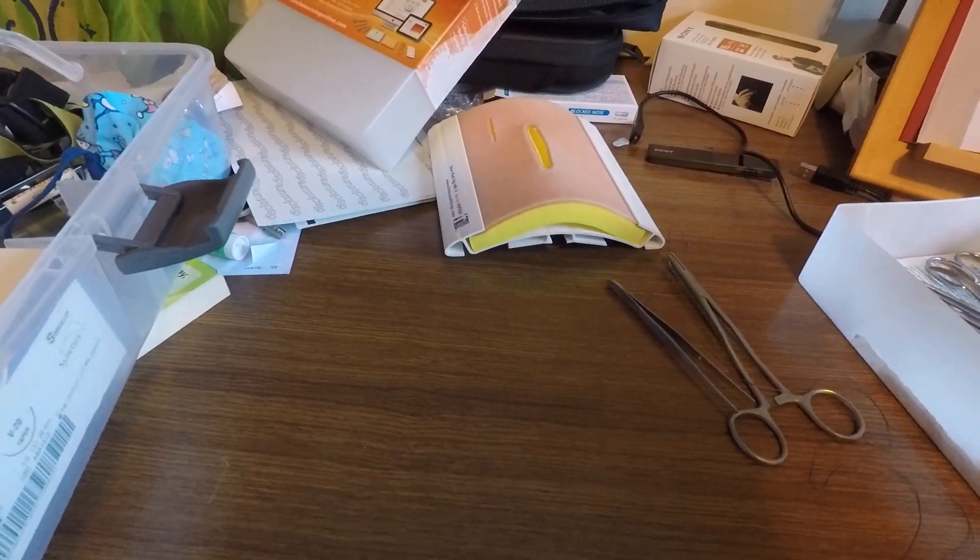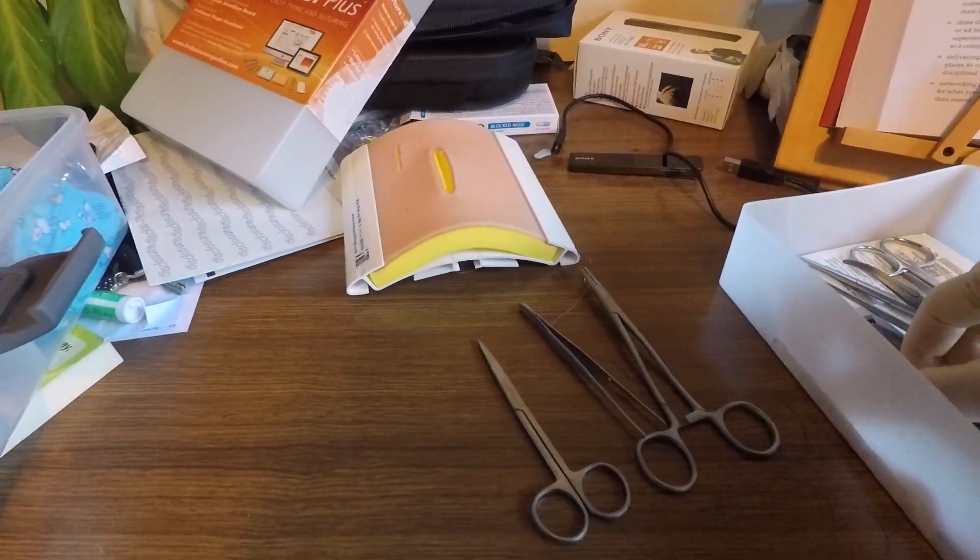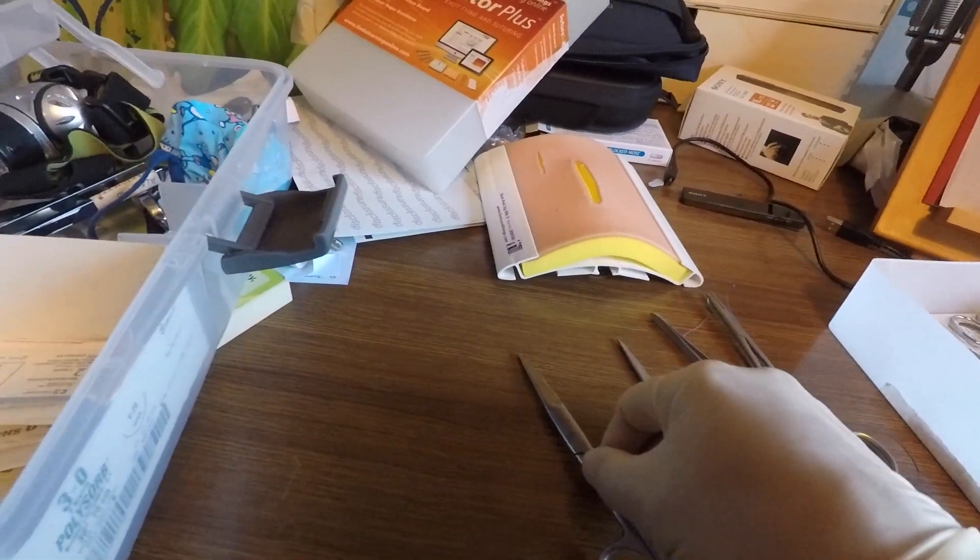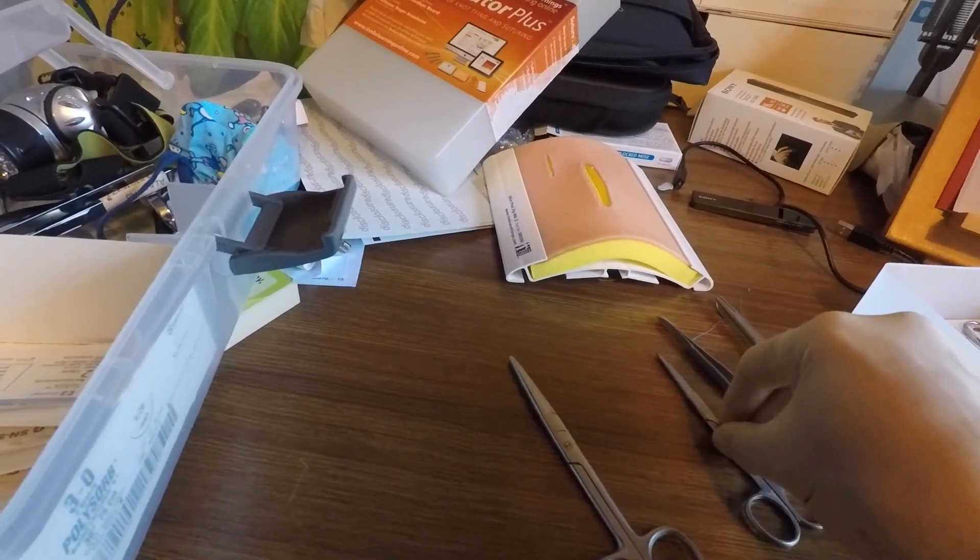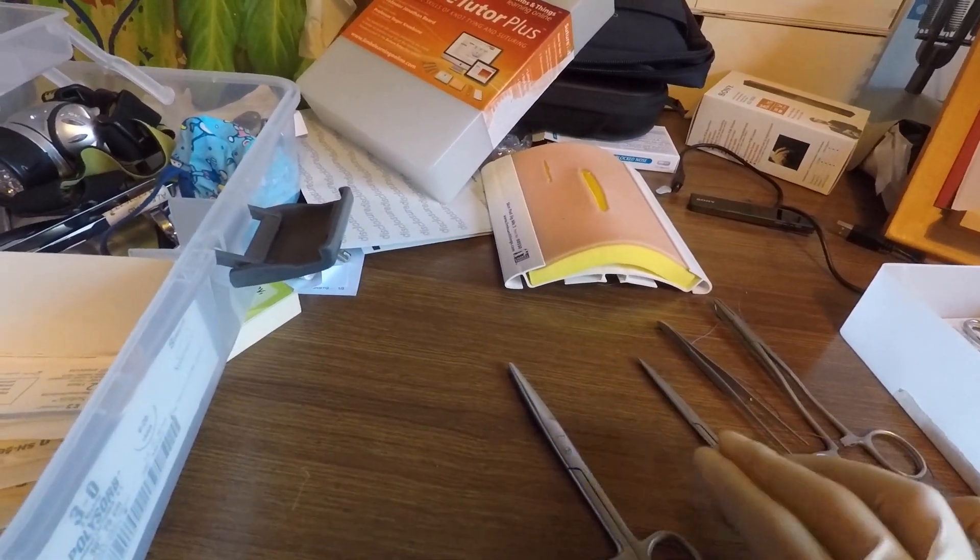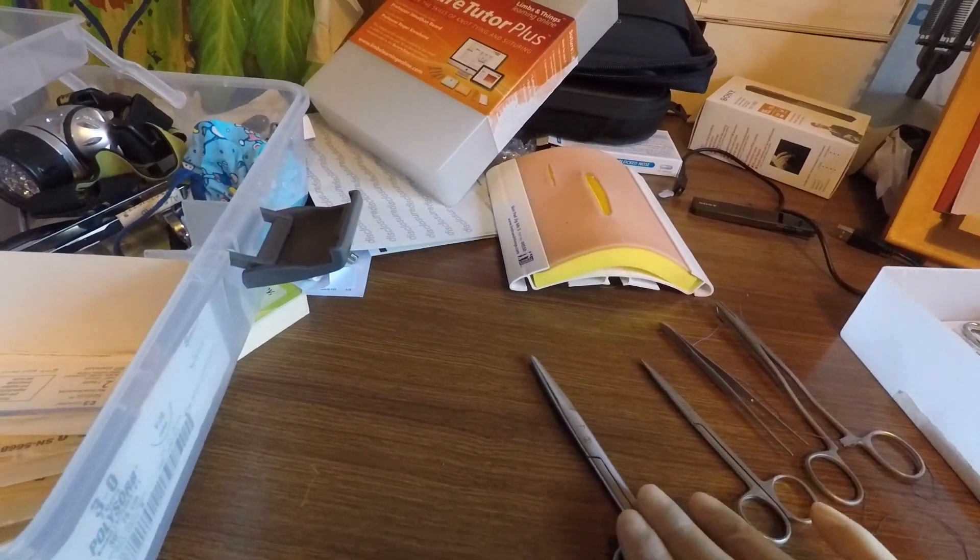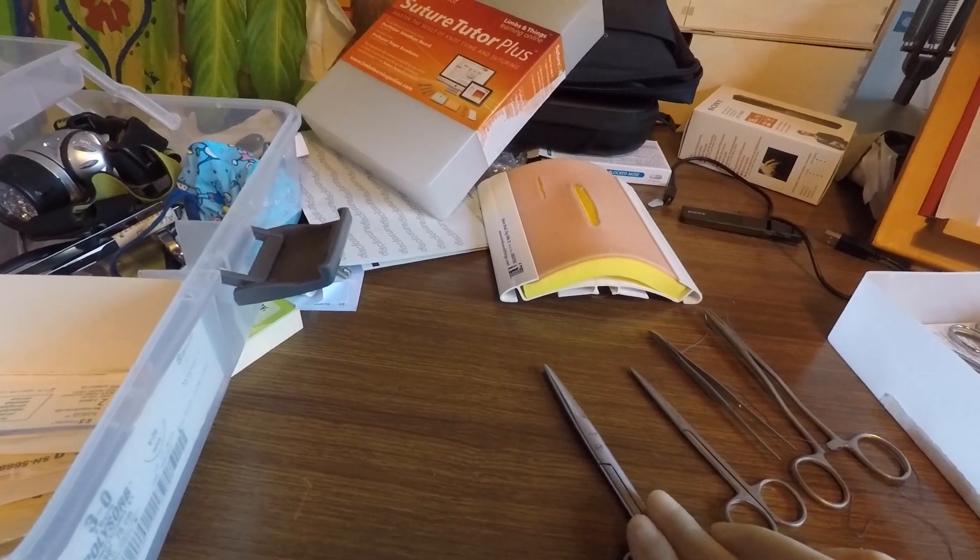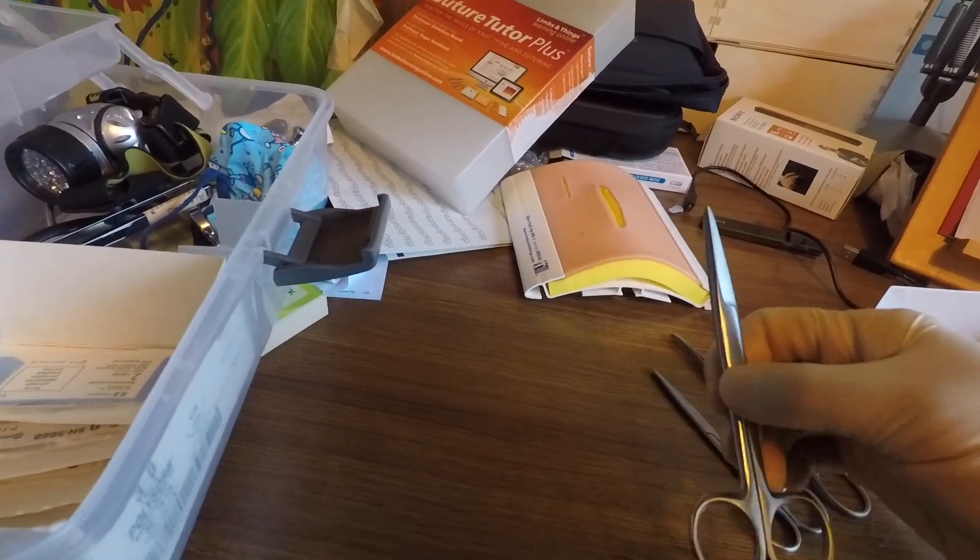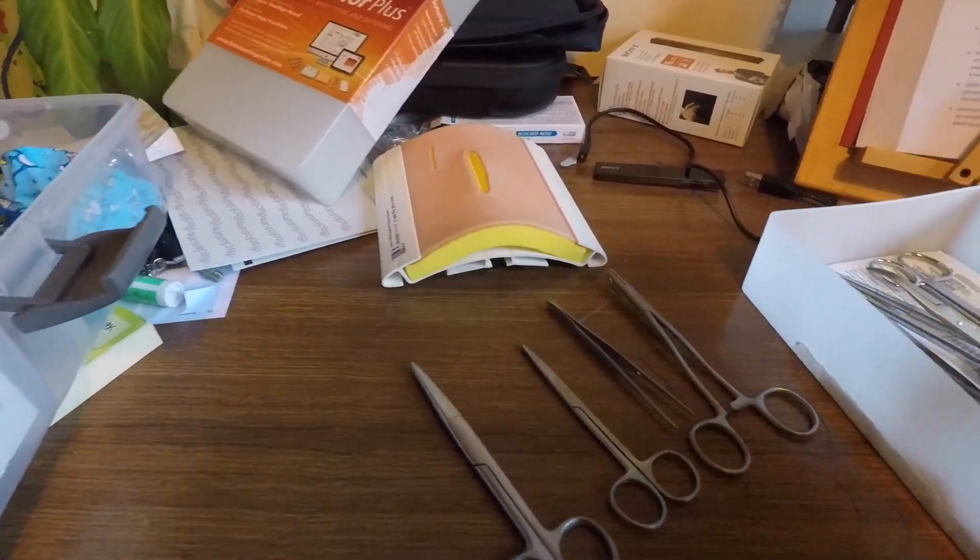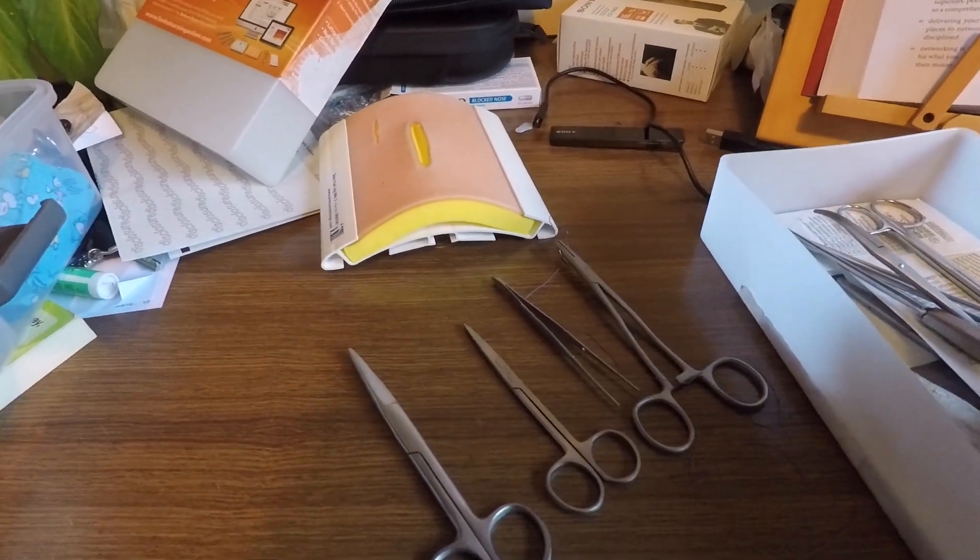The other things you need, scissors to cut your sutures, so this is more straight iris scissors. You tend to use those more, not so much for cutting the sutures, this is like your standard straight suture cutters.